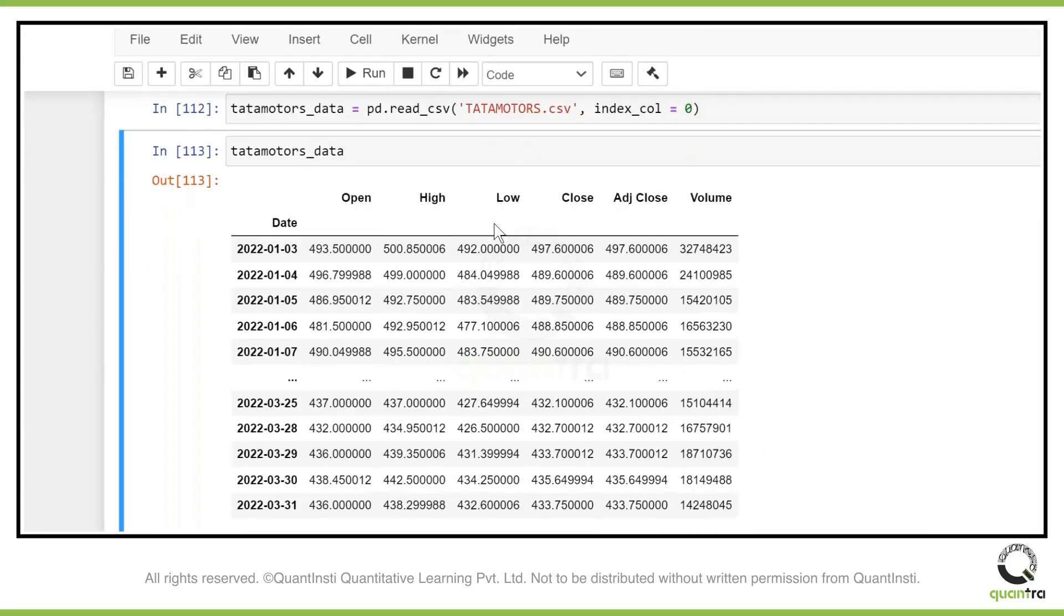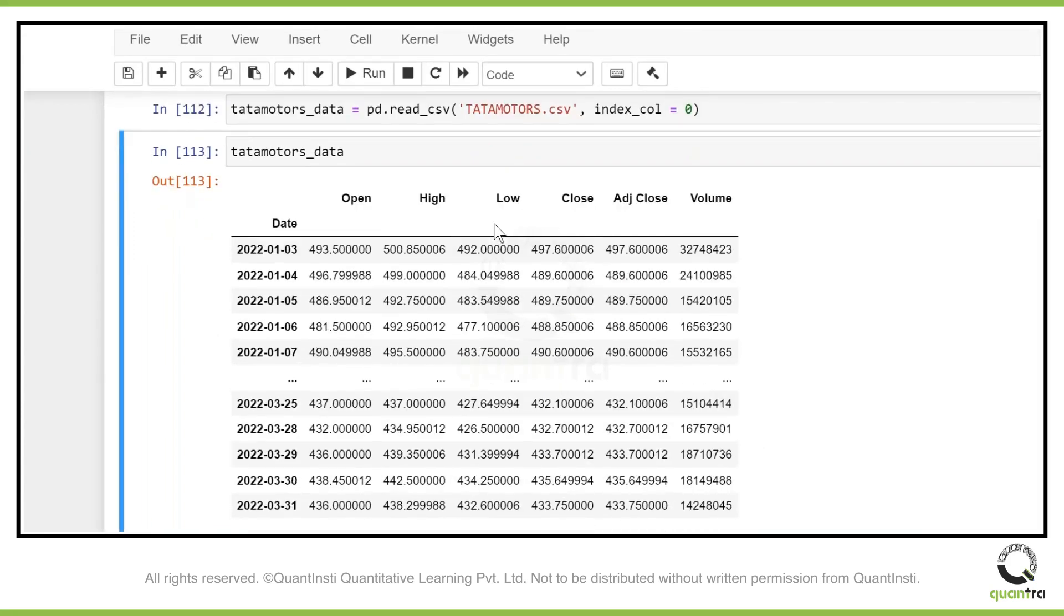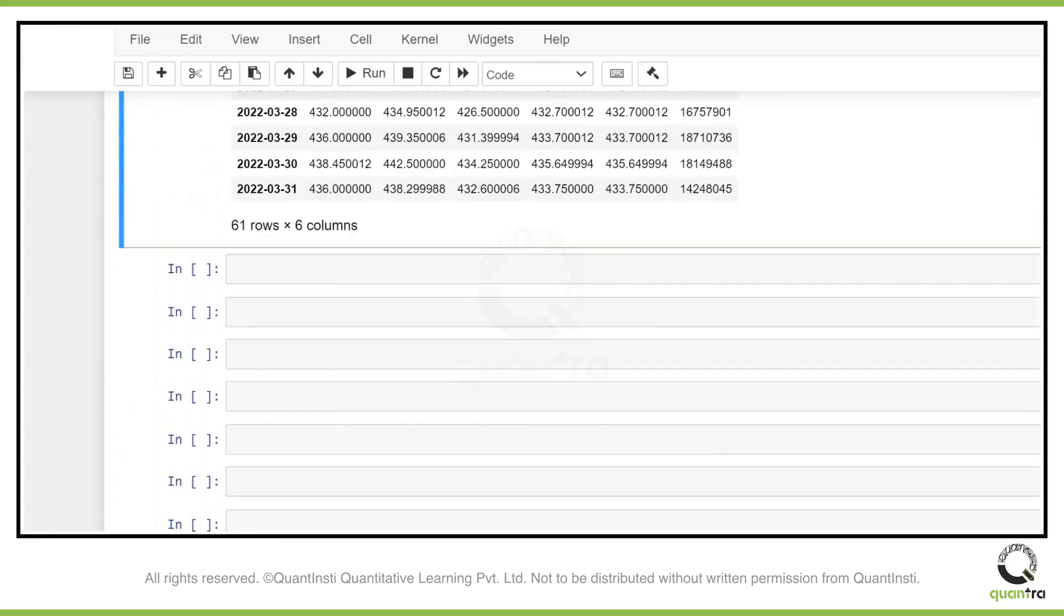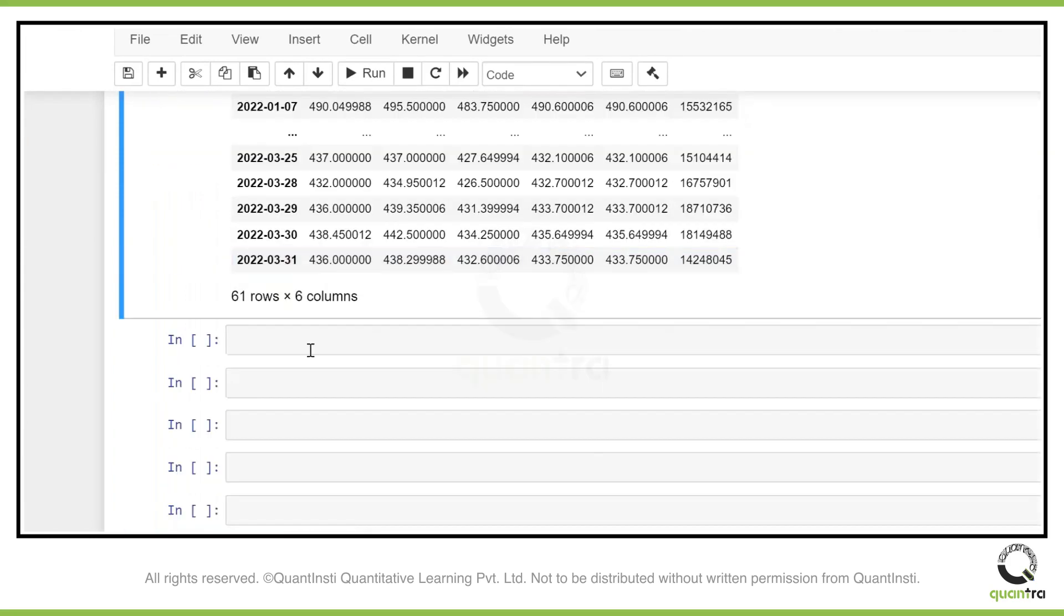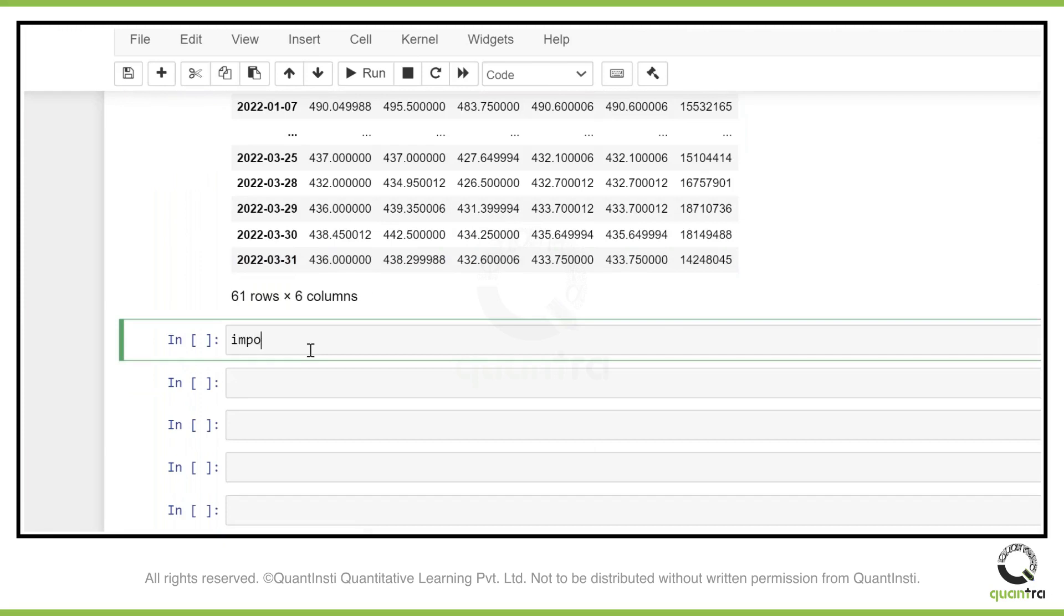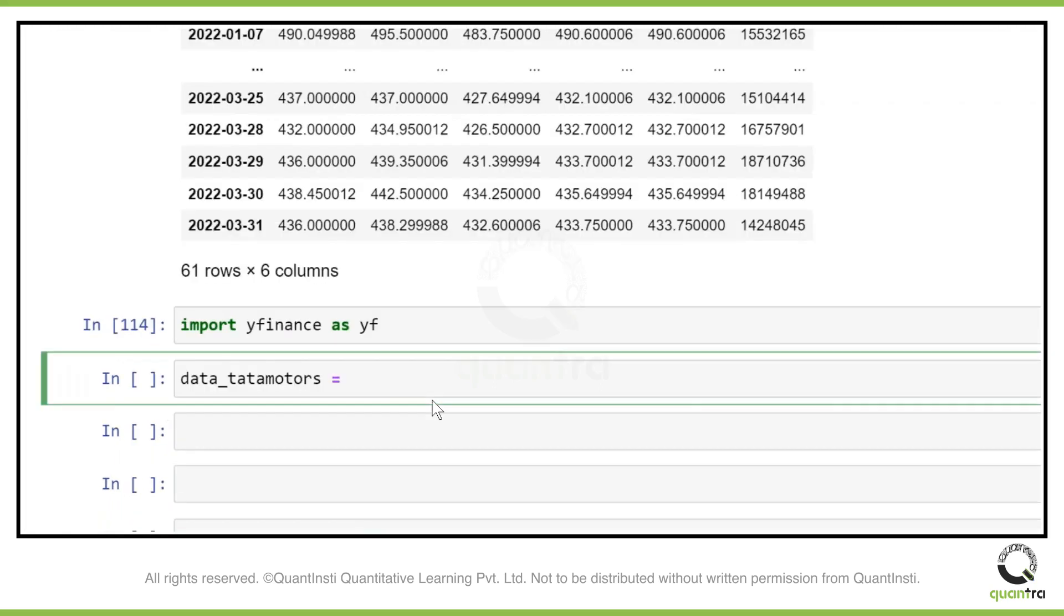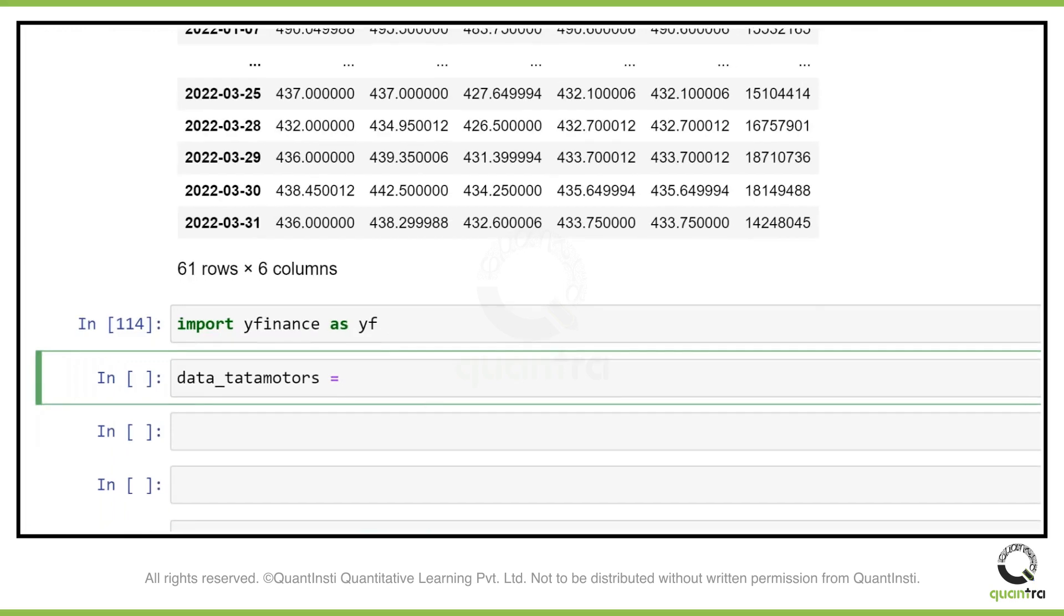The second way to do it is you can access through Yahoo Finance. Let's just get the same data through Yahoo Finance. For that, you just need to import the yfinance library. Once you have done that, let's create a dataframe with the name data_tataMotors.